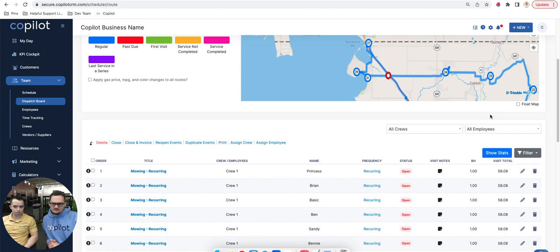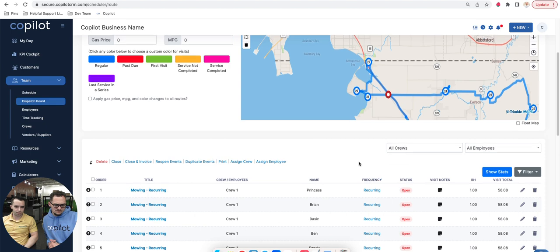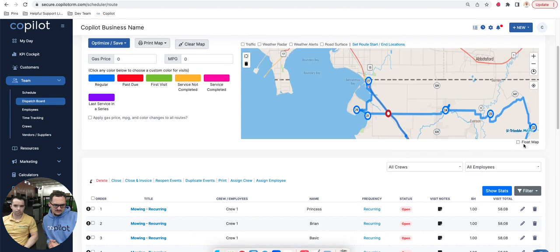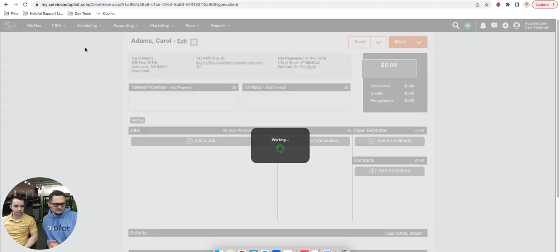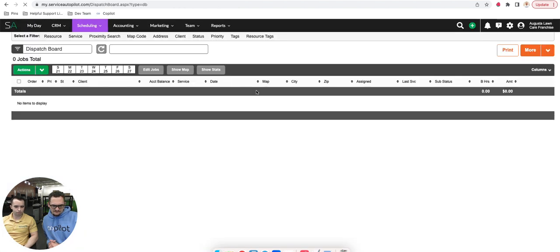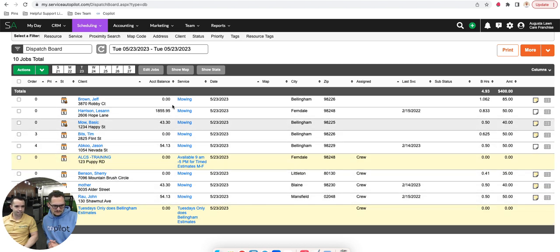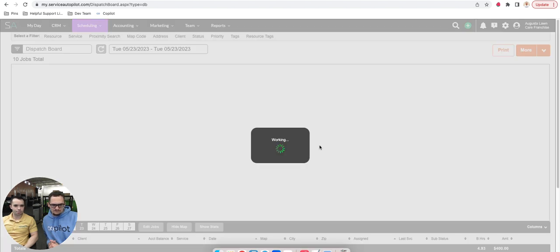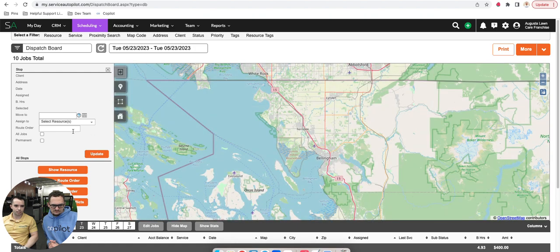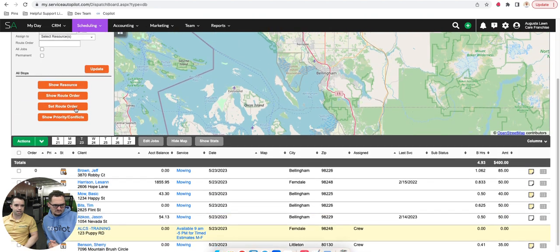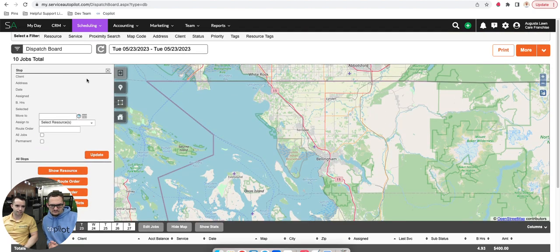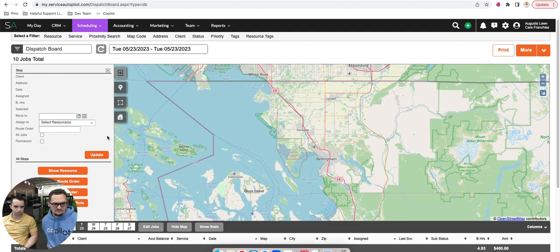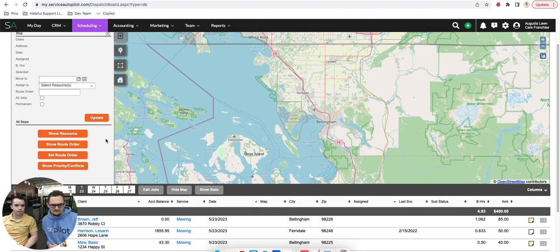A couple of things that we've done inside of Copilot different is floating this map. Let me really quickly show you what the dispatch board is going to look like inside of Service Autopilot. They're pretty similar in terms of the overall feel. You can see the visit list down below, and if you click show map, then you see this up top. Our goal is to strip away a lot of what we feel is excess buttons and different places to click, which can be overwhelming for people, especially if people are new, to reduce the learning curve.